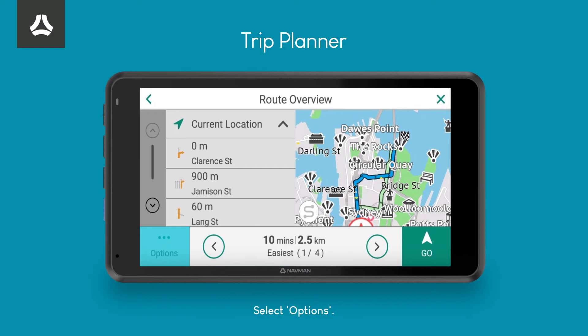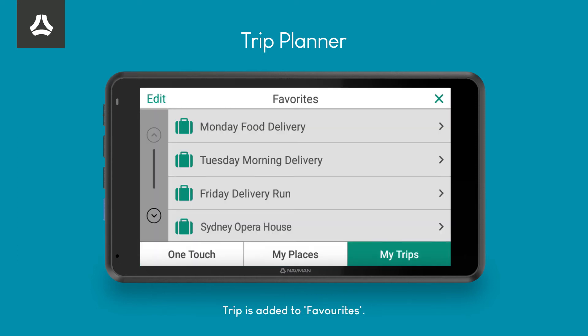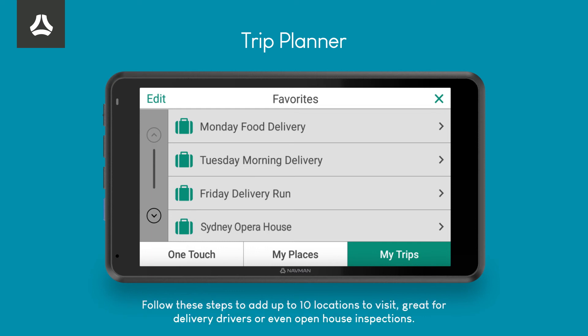Select the Options button. Press the Save As Trip button. Your trip is saved in the My Trips list.